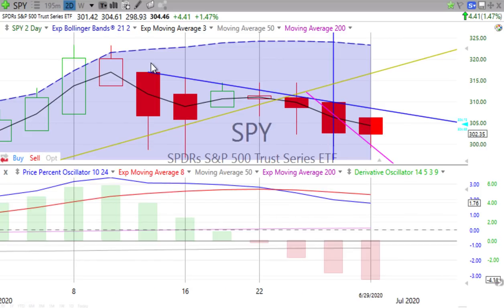If you don't know what our Heikin-Ashi candlesticks are about, look for our training — it's the most popular on the internet. Several hundred thousand people have listened to it and studied it. We want you to have it. Just search Heikin-Ashi candlesticks and you'll see us there at the top.